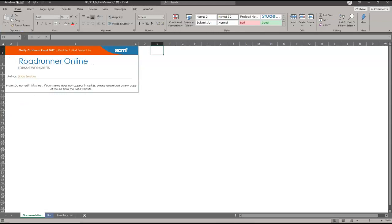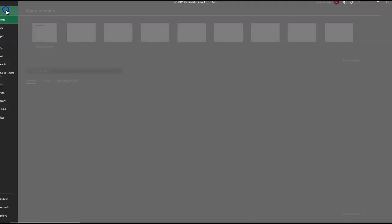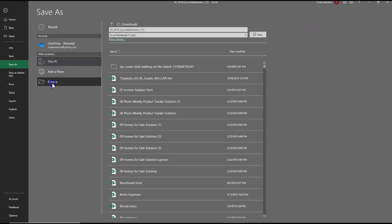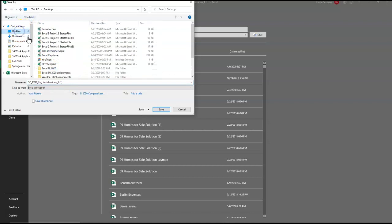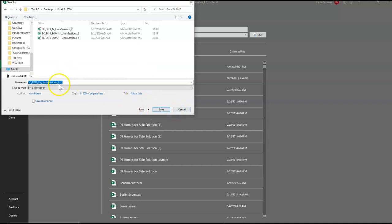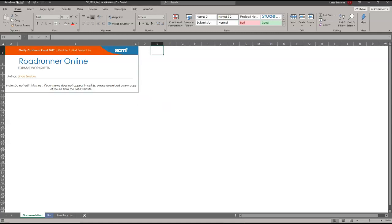The first thing we need to do is enable editing, and we're going to save this. So we're going to go to File, do a Save As, find my folder for my Excel information, and change the back numbers — get rid of these ones and make it a two. Hit Save.